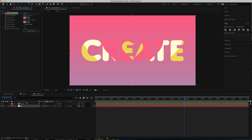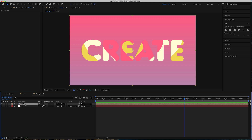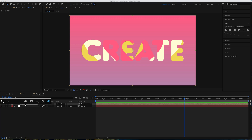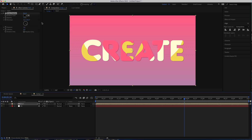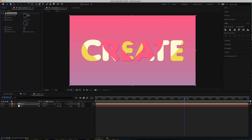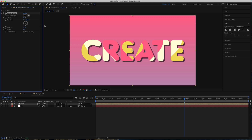Go back to the text and add some drop shadow. Make the drop shadow a bit more noticeable — I'll bring it up to maybe 28. If you want to make it darker you can change the opacity. I'm happy with something around 50 to 60 percent.